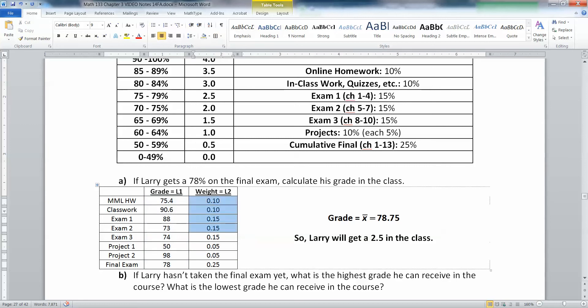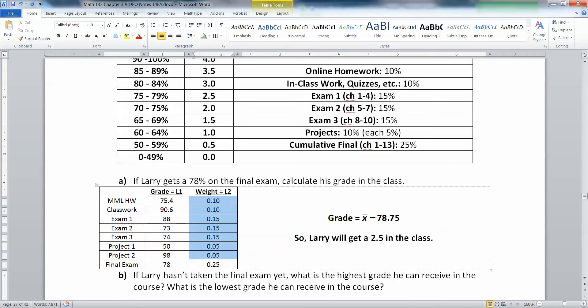Similarly, for the weights, you could do 10, 10, 15, or you could do 0.10, 0.10, 0.15. As long as you're consistent and keep them either all decimals or all whole numbers, you'll be fine.